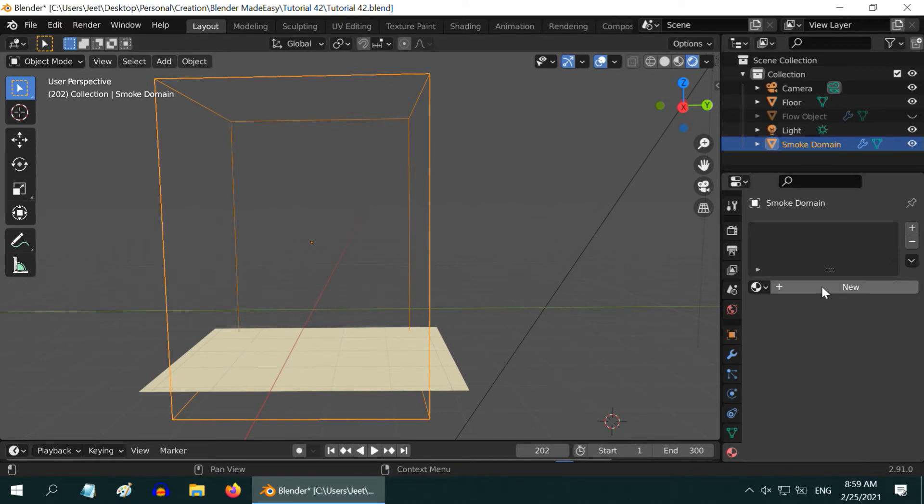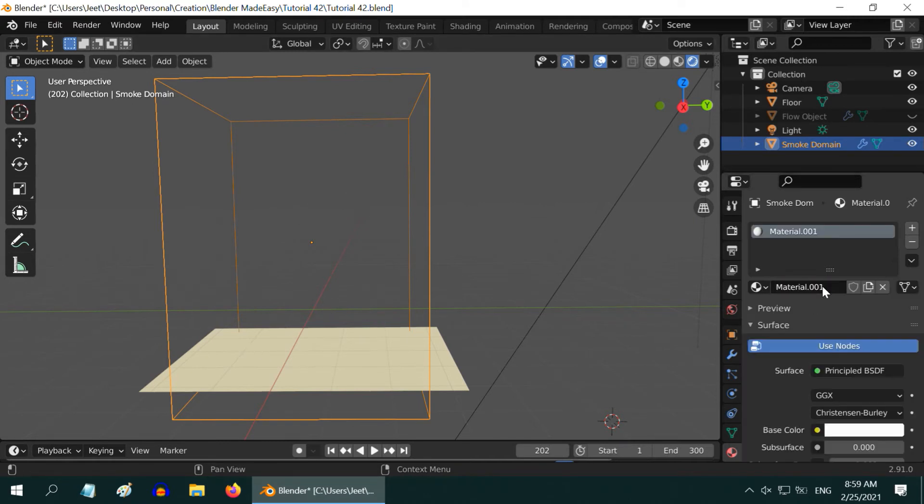Let us now add a new material for the domain. But even then, no smoke is visible here.